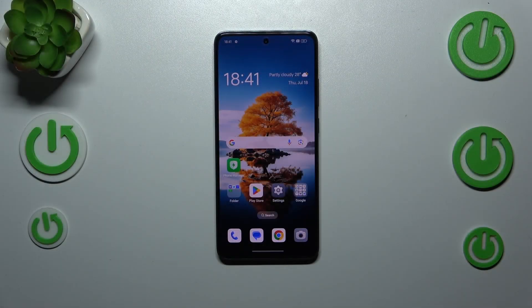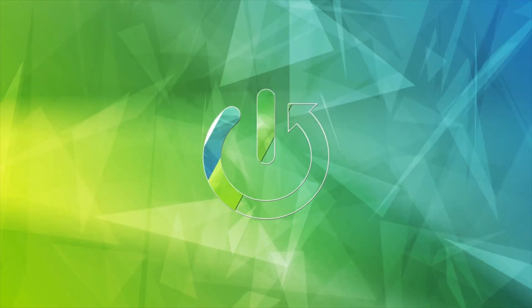Hi everyone. In front of me I've got the Oppo Reno 12FS, and let me share with you how to check for the software updates on this device.